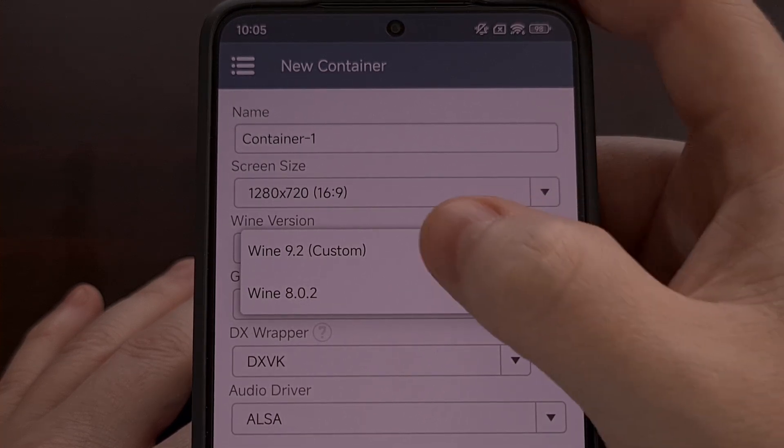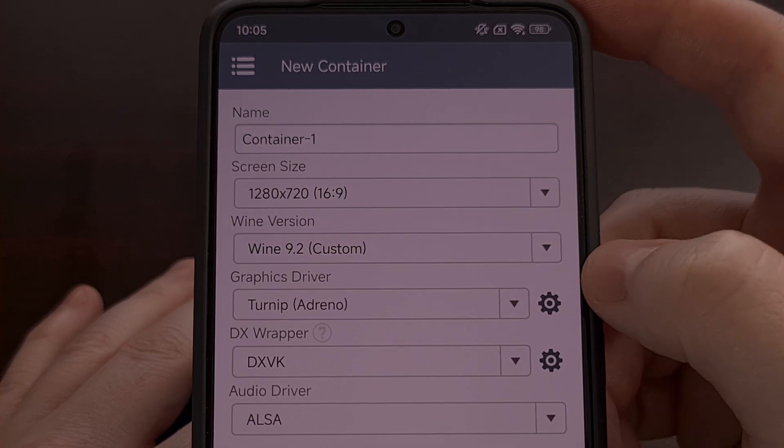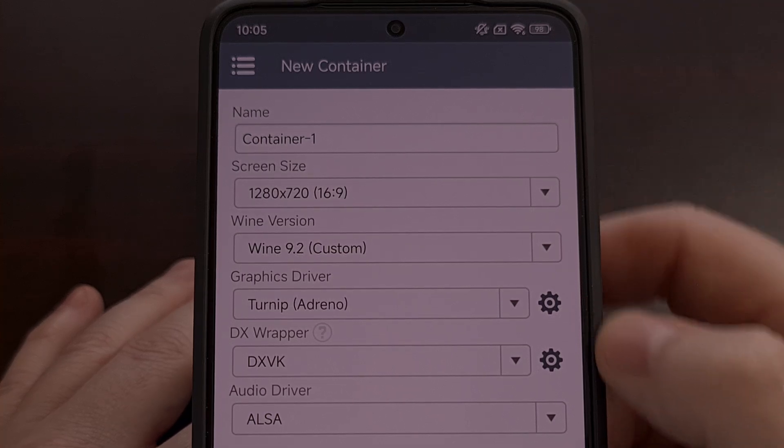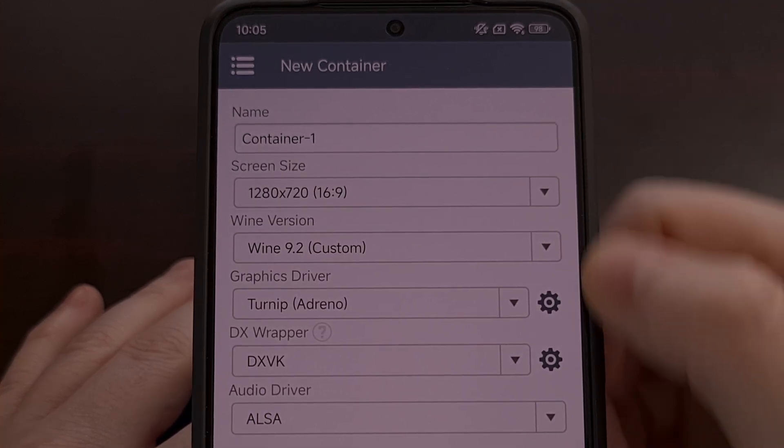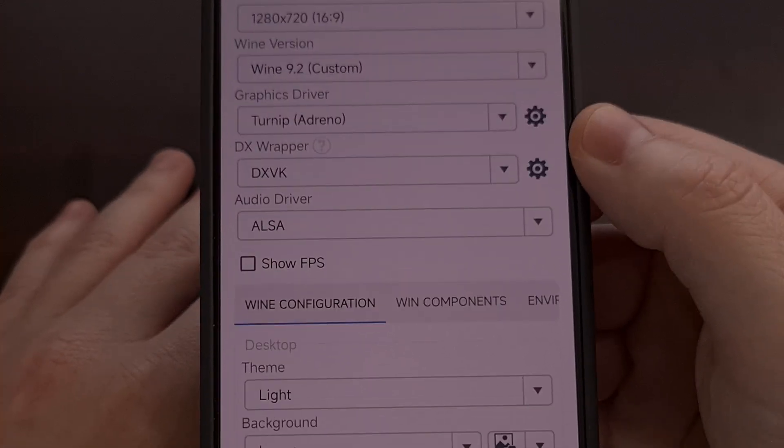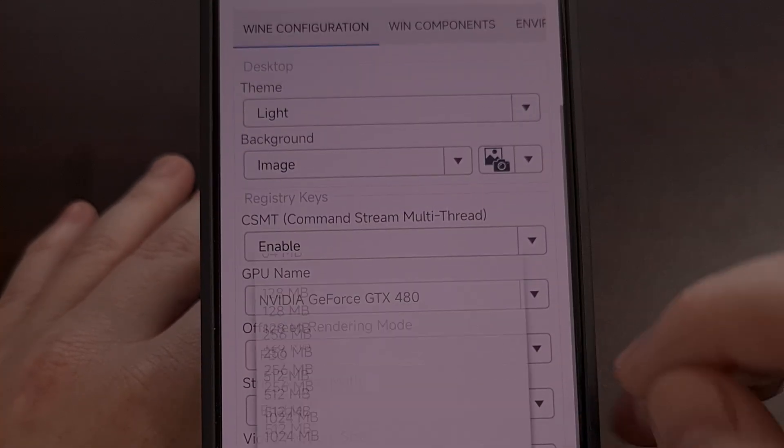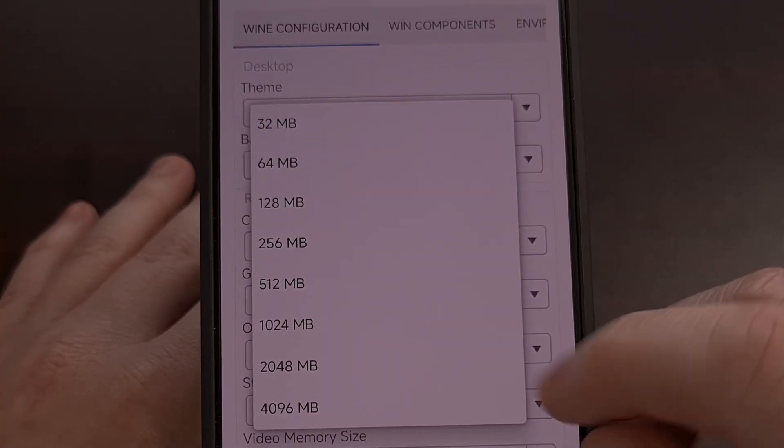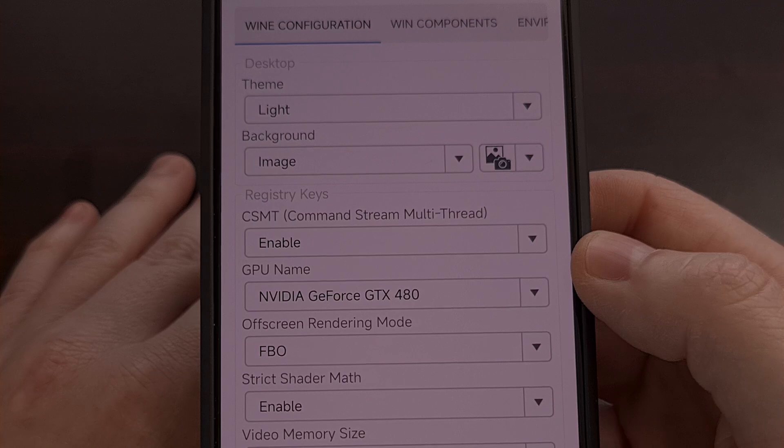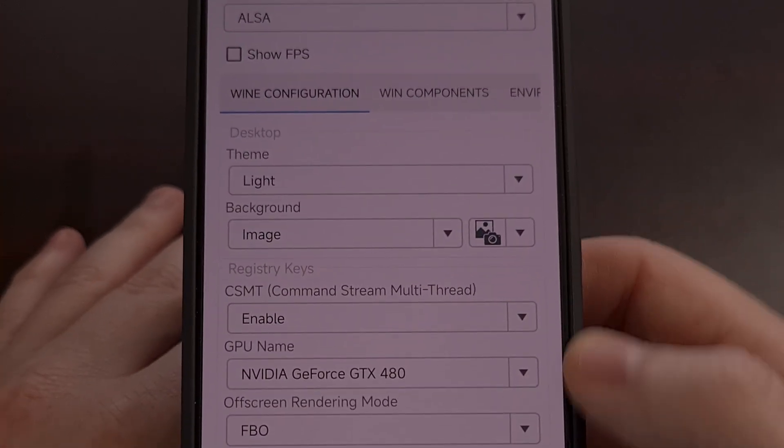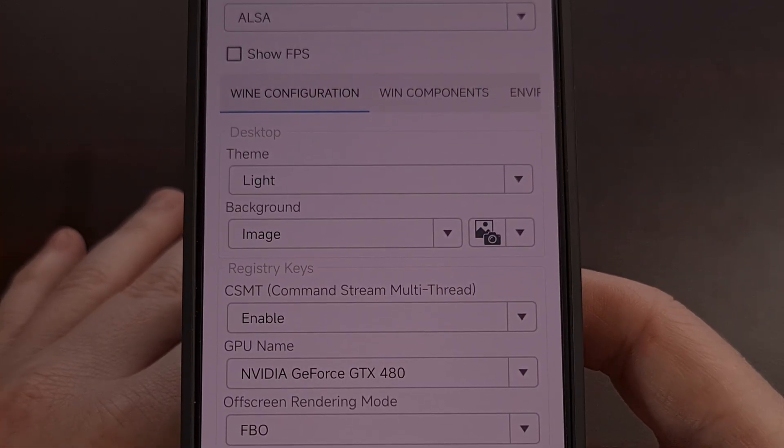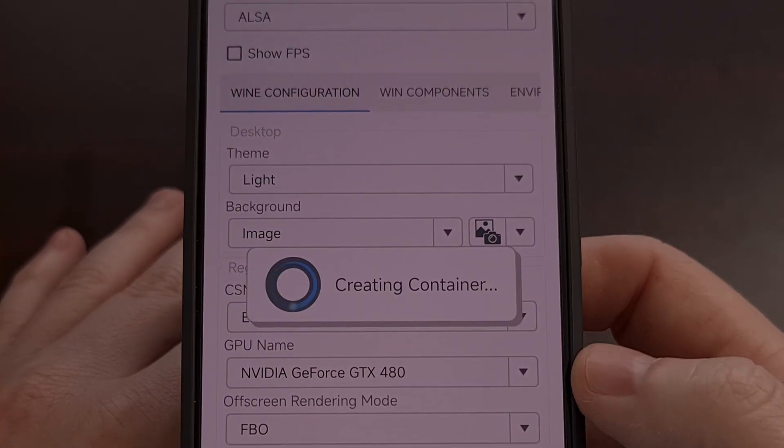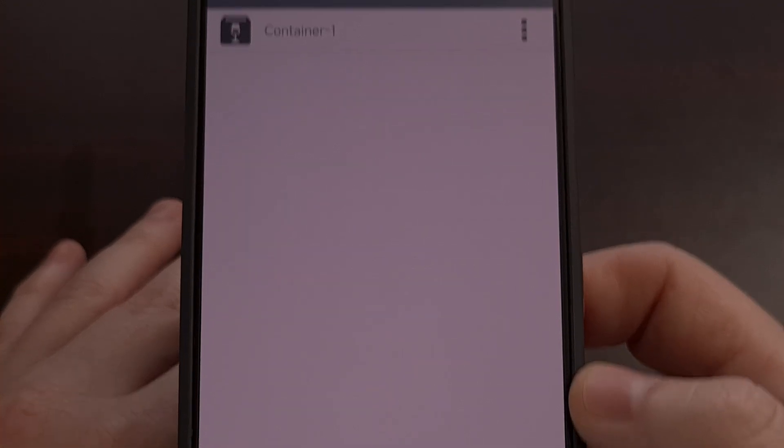So in this version we have version 9.2 available and we're going to leave everything else as the default except we are going to change video memory to 4 gigabytes and then we're going to tap on the blue check icon to begin creating this container.